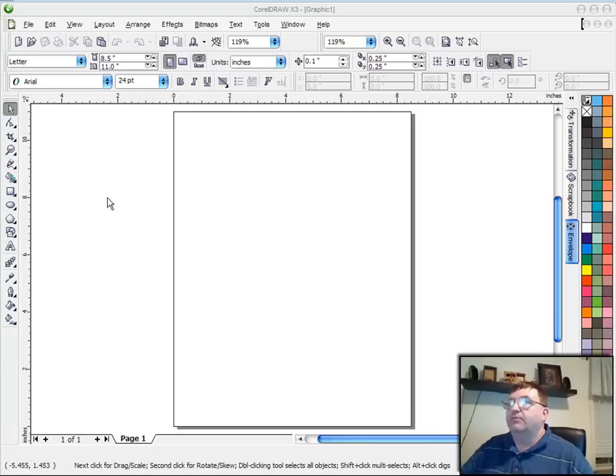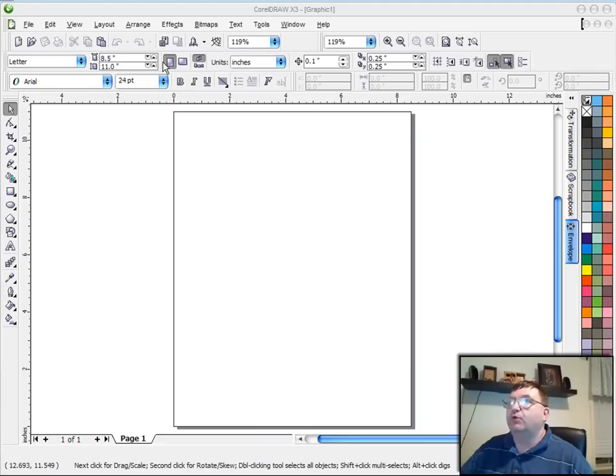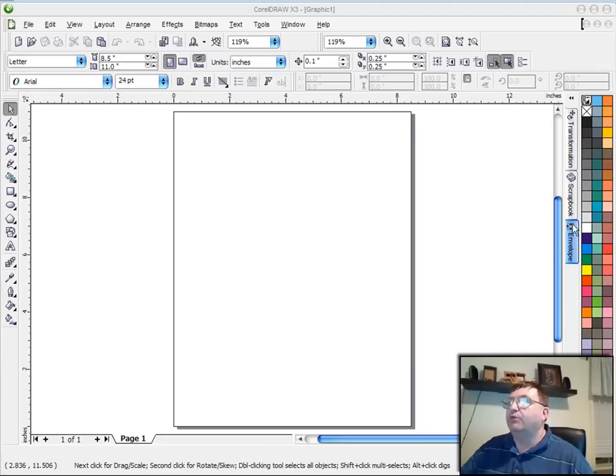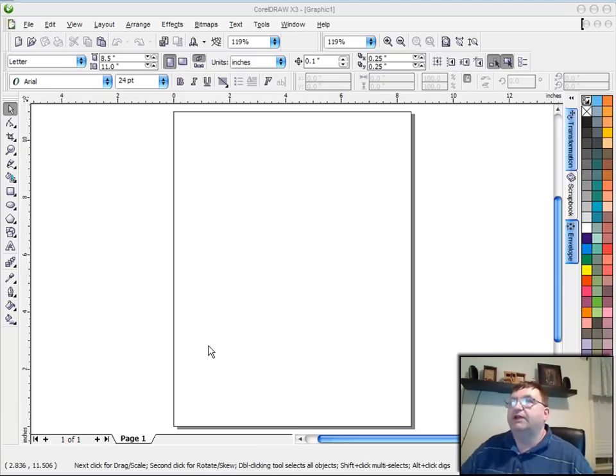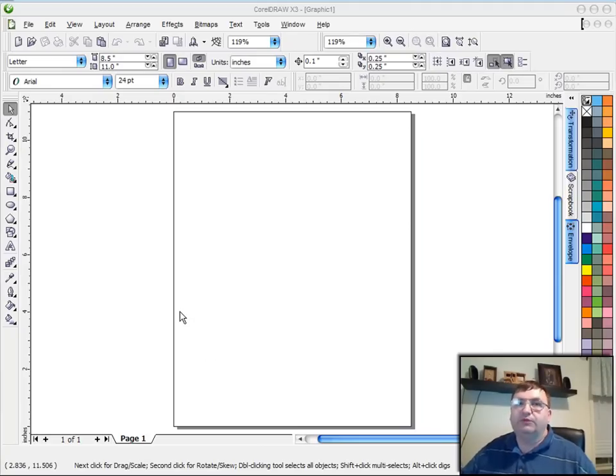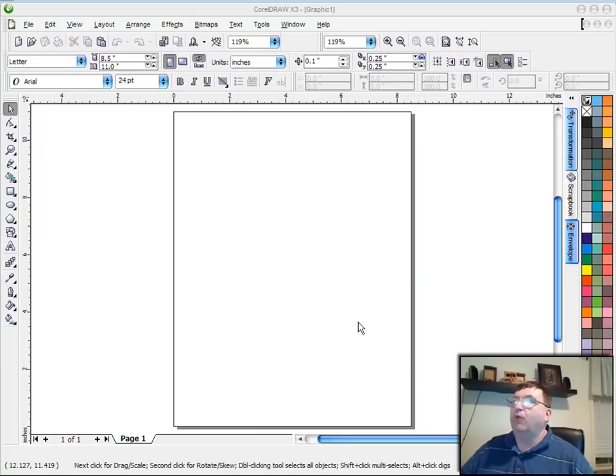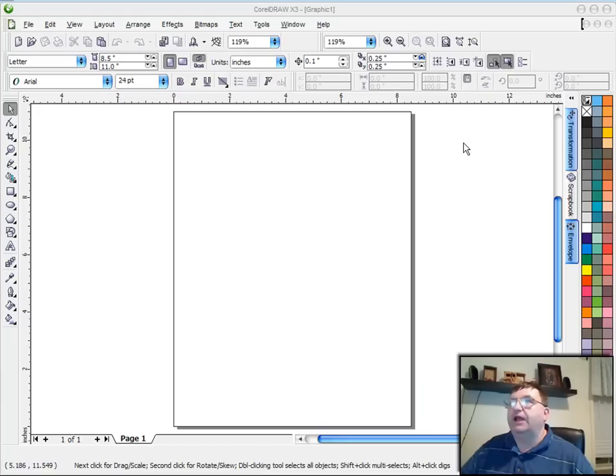Now, my CorelDRAW has been customized. I've added more toolbars. My palette is different. I have a couple of dockers open and collapsed. So when you first start CorelDRAW, this is not exactly what yours will look like. But as we go through these tutorials, I'll show you why I've customized the screen and how to do that.